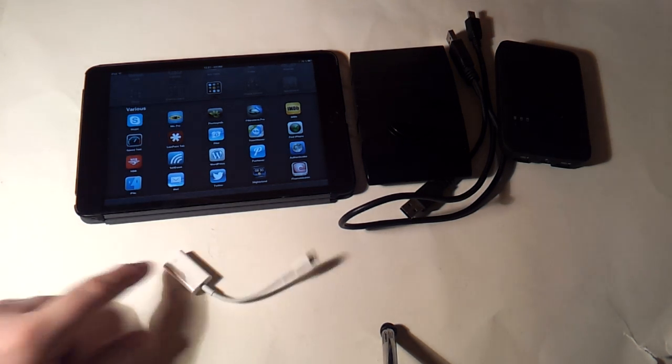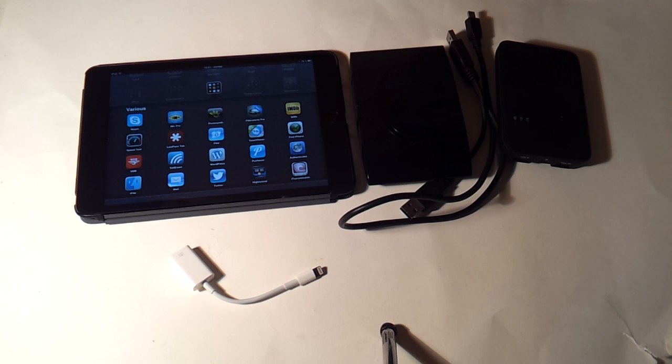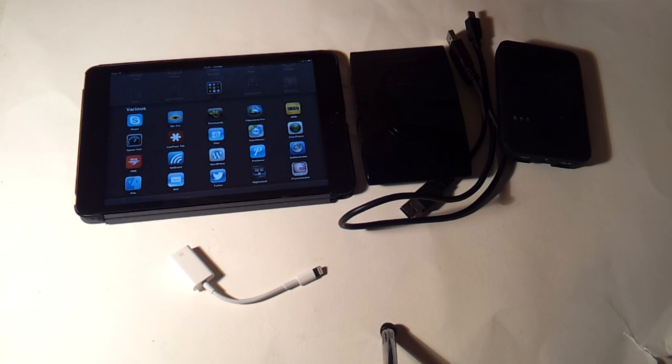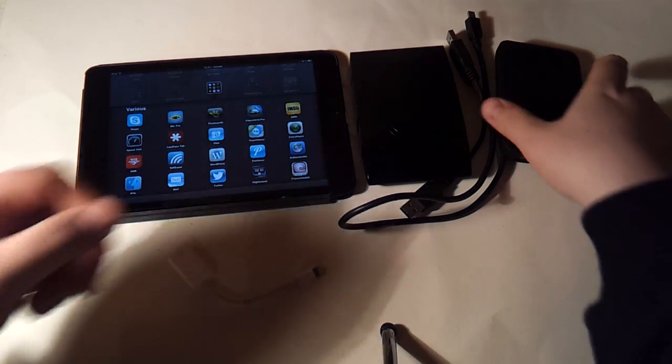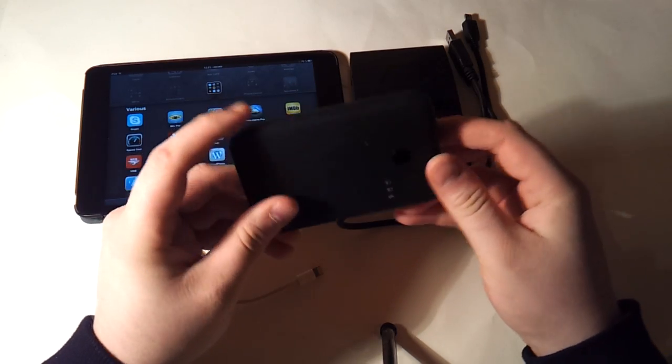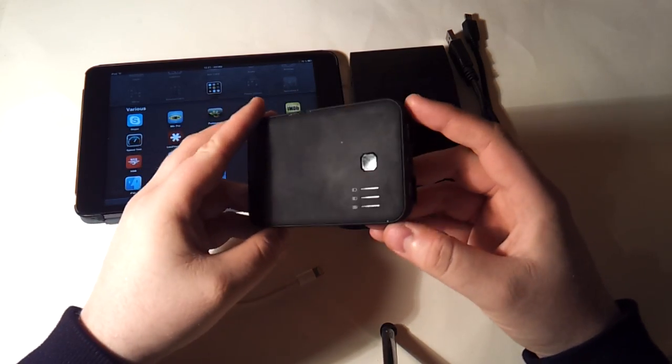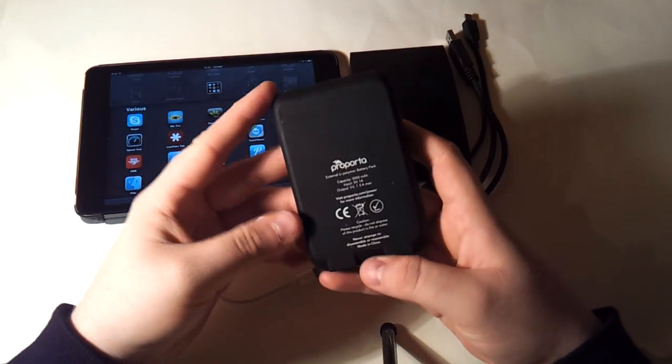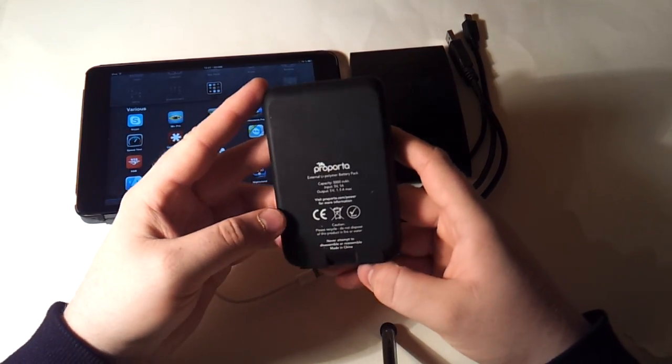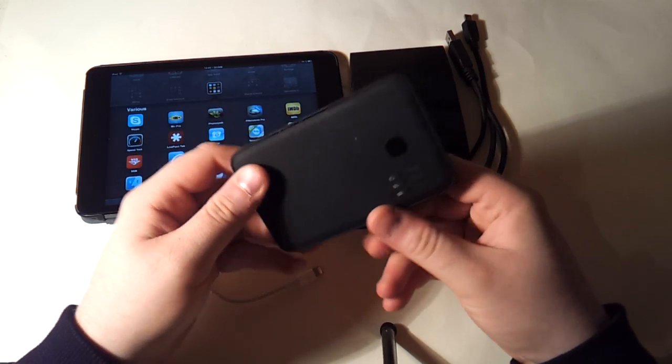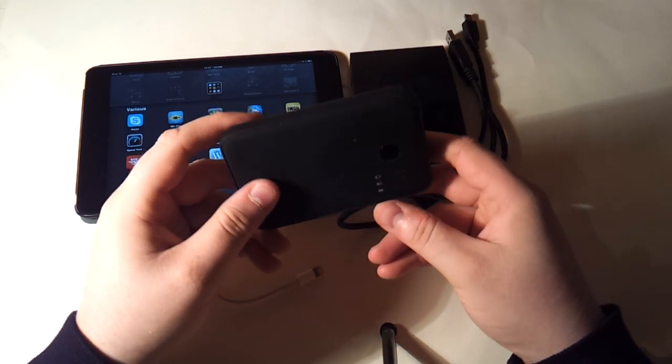A third option is what I'm going to do today, and that is using an external USB battery pack like this ProPorta 5000mAh battery pack. This is designed to allow you to charge devices on the go directly from this battery, but it actually works to power a hard drive as well.